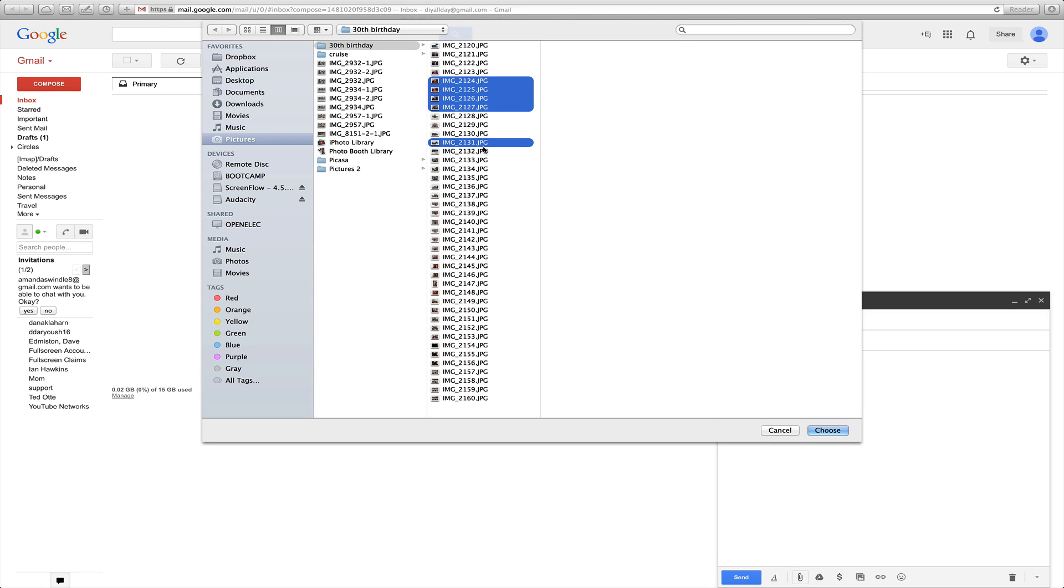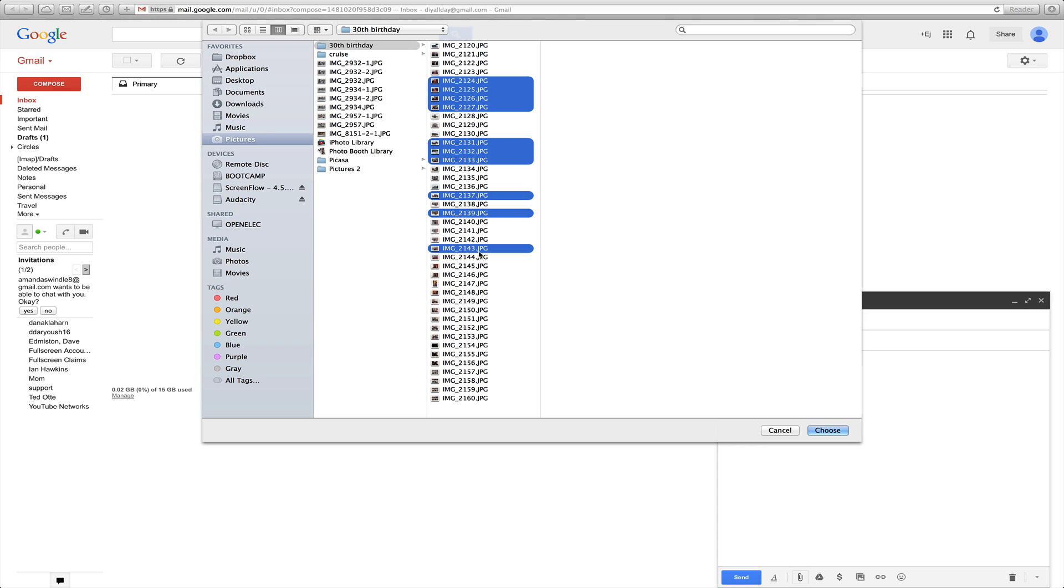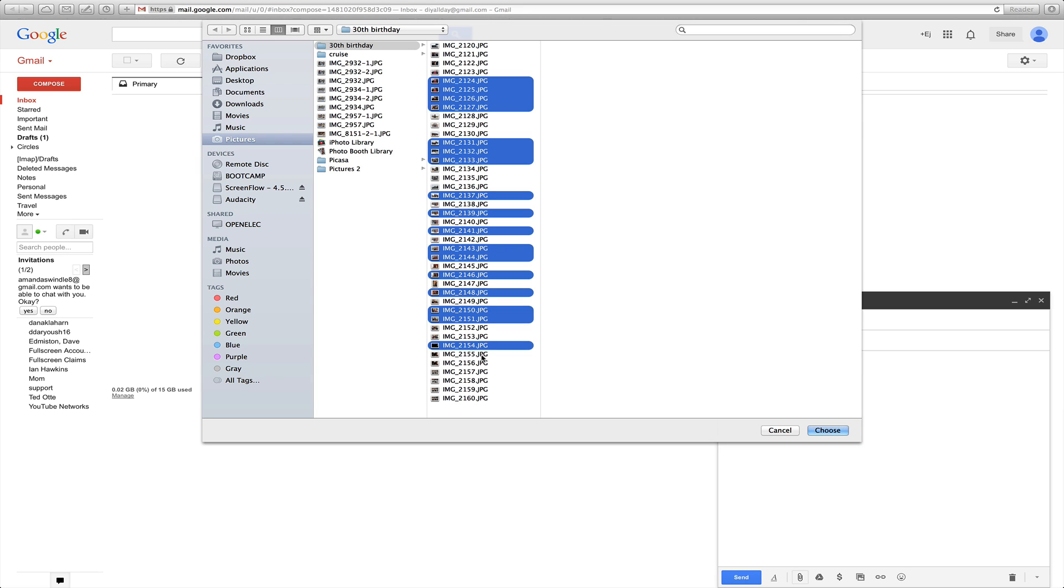And then just keep holding command and clicking on the mouse on each picture that you want. And as long as you hold command down, it's just going to select whatever you pick. Right now I'm just right clicking on the mouse one time each time.